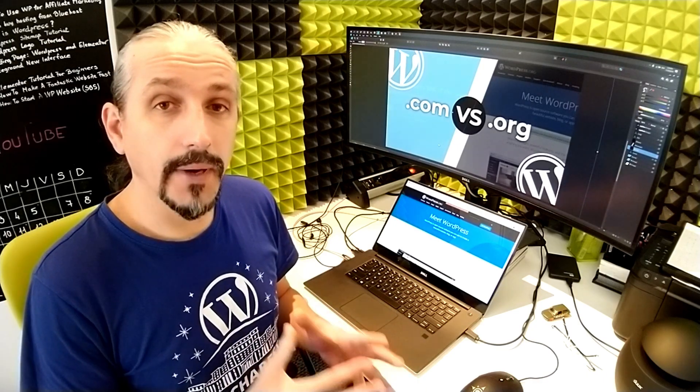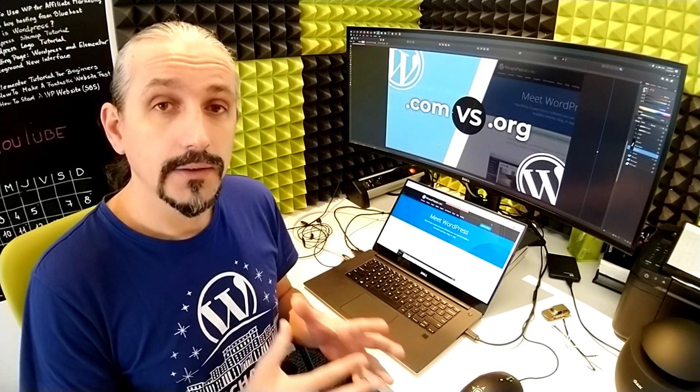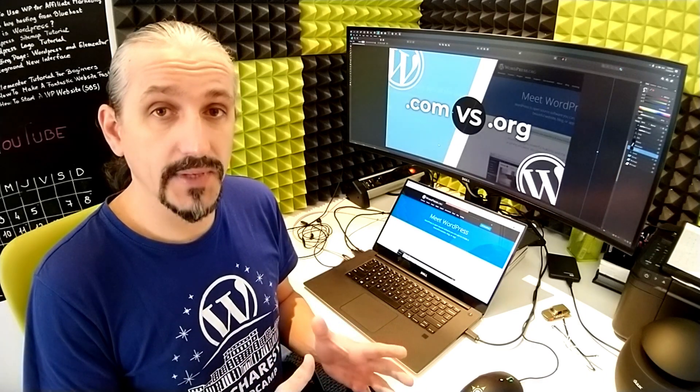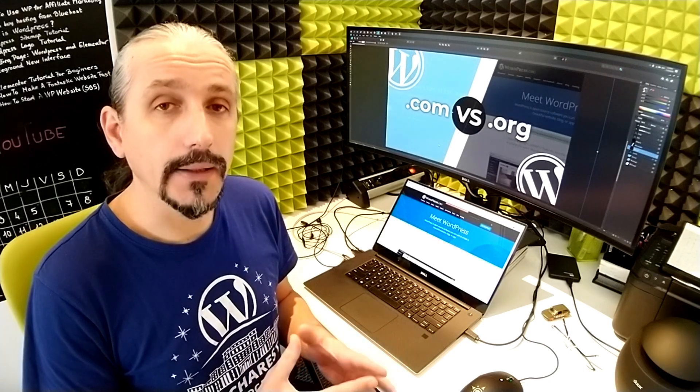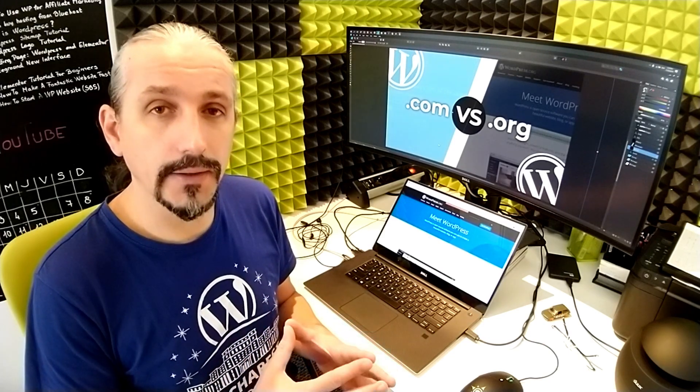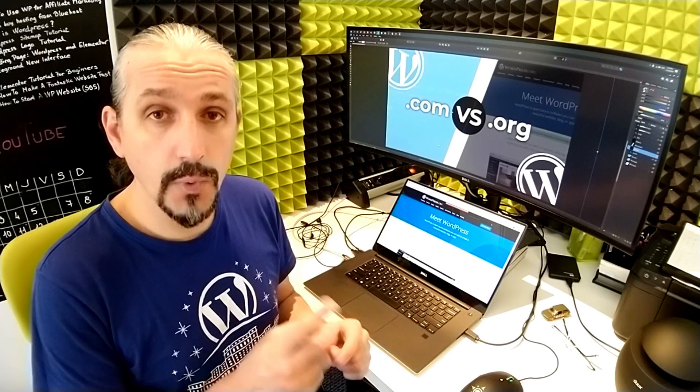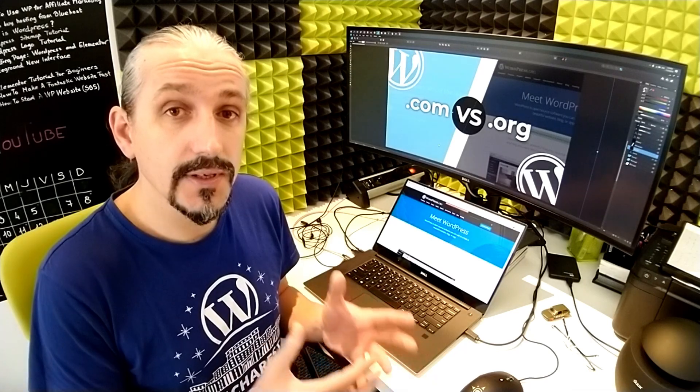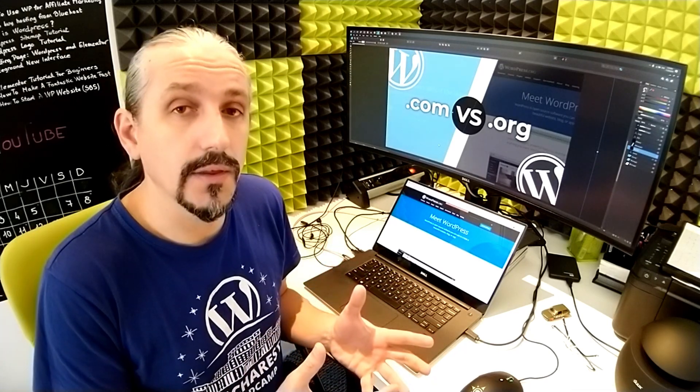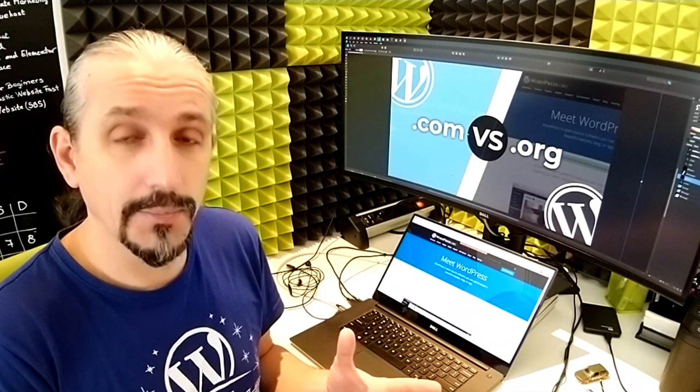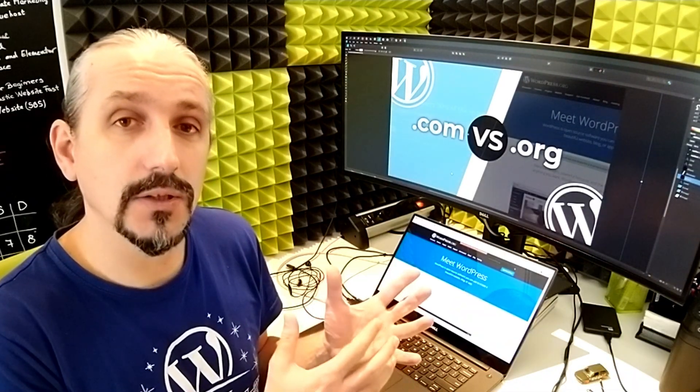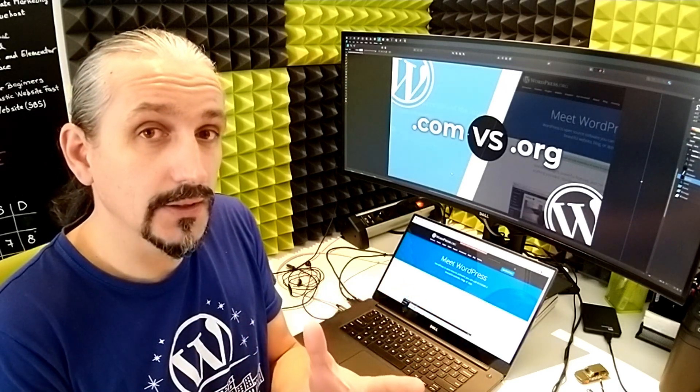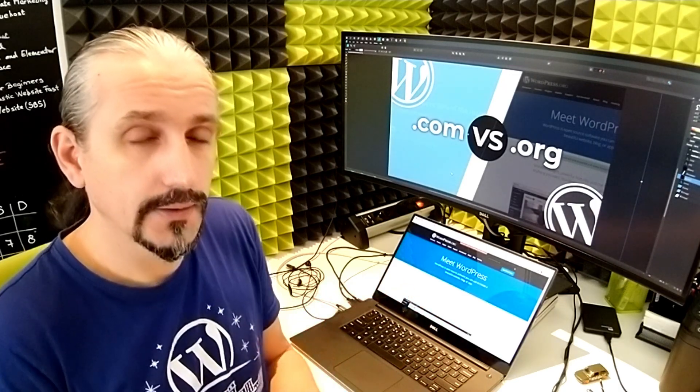WordPress is, by far, the most popular way to build a website, but despite its popularity, there is one question that many new users still struggle with. What's the difference between WordPress.com versus WordPress.org?